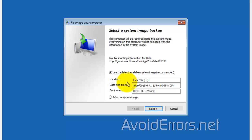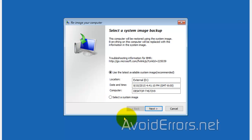In this case, the location is external hard drive D. It shows D because we booted off the disk. It changed the drive letter, but it is the external hard drive. Date and time and computer. If you created multiple images, you can click on select a system image to select a different image backup other than the last one created. And click on next.